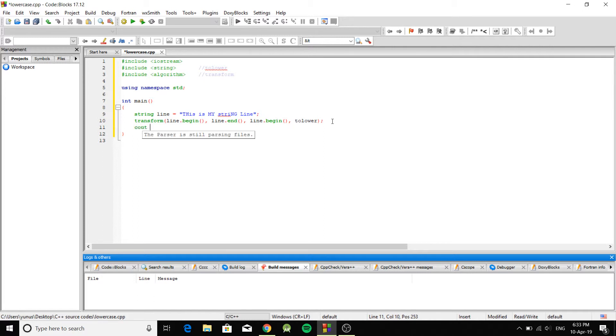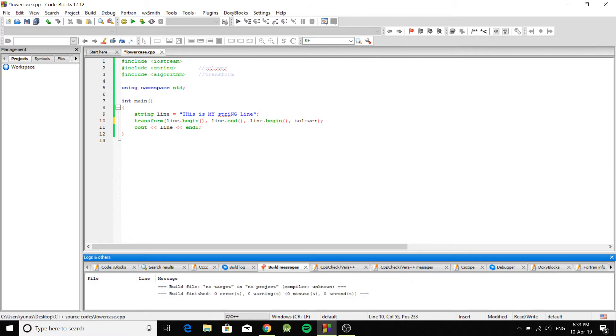So let's print the result and see what will happen. Okay, so one more thing.